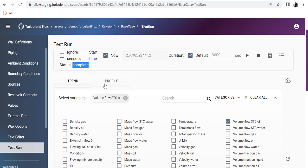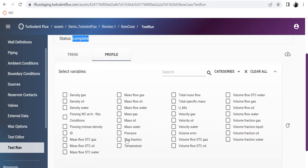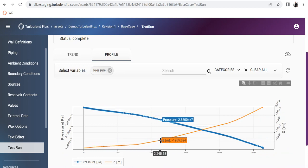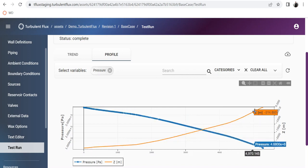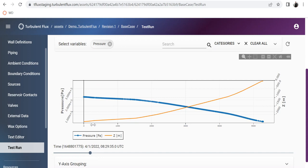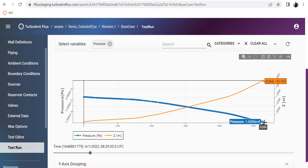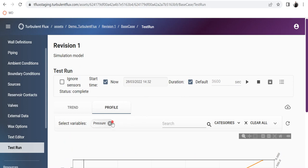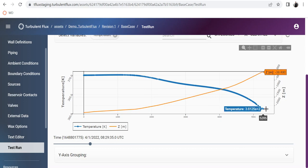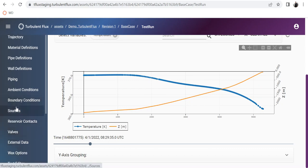Let's look at the profile plot as well. Plotting pressure, the geometry is shown in orange — from the bottom of the well going to the top and then the horizontal section. Moving the time slider to steady state, you can see a pressure of 225 bar at the reservoir position, going all the way to 14 bar at the pressure boundary. Similarly, plotting temperature, it starts at 370 Kelvin at the bottom and goes to 361 Kelvin at the top.